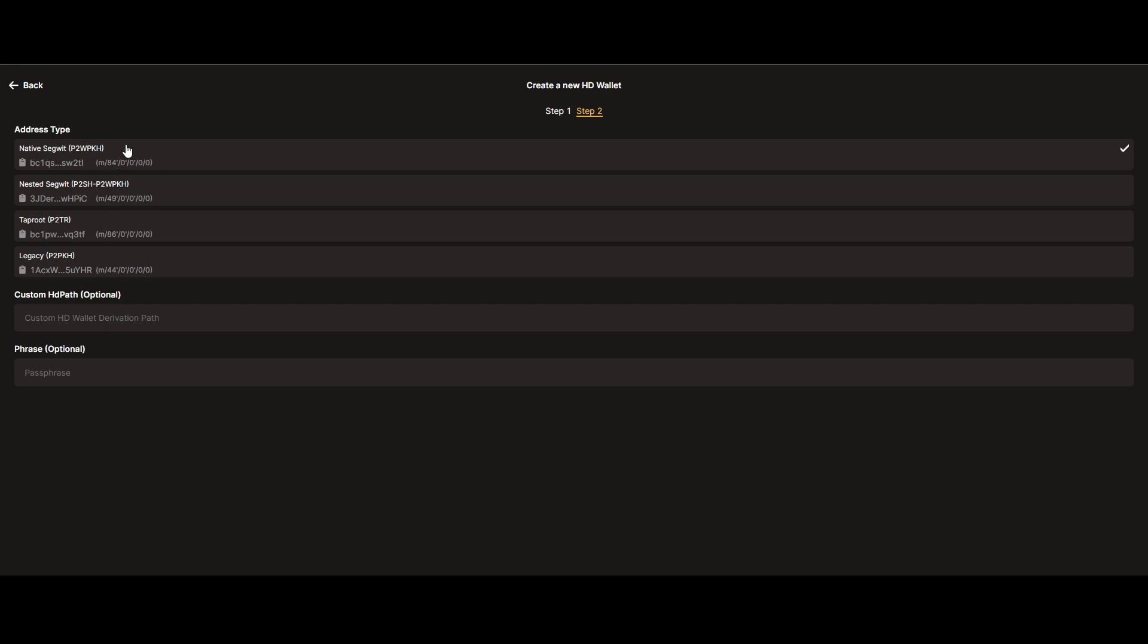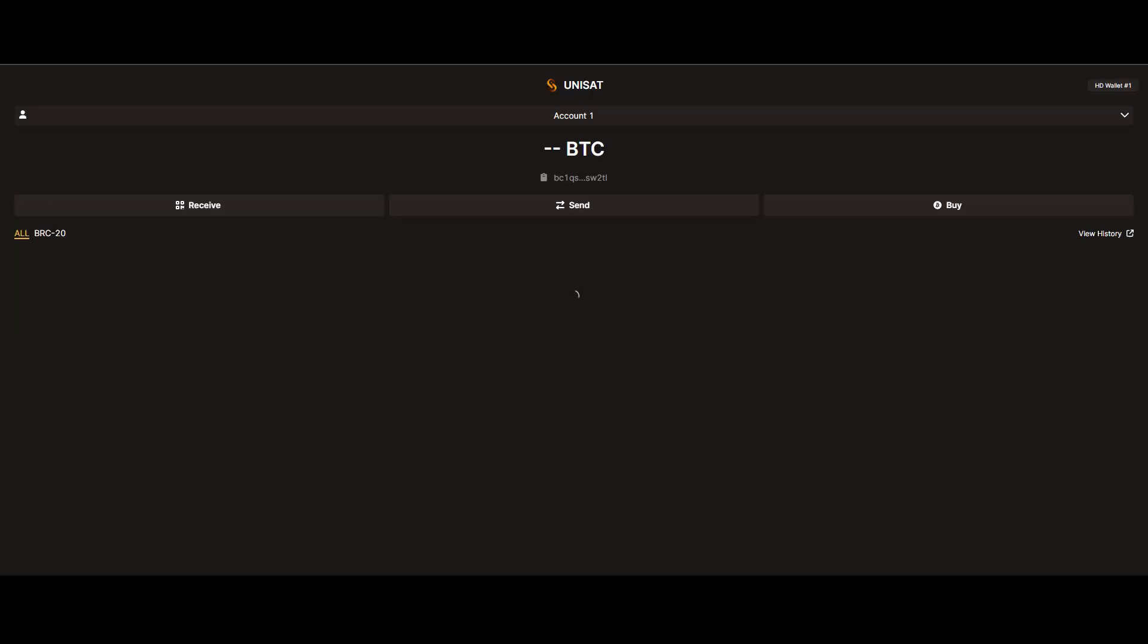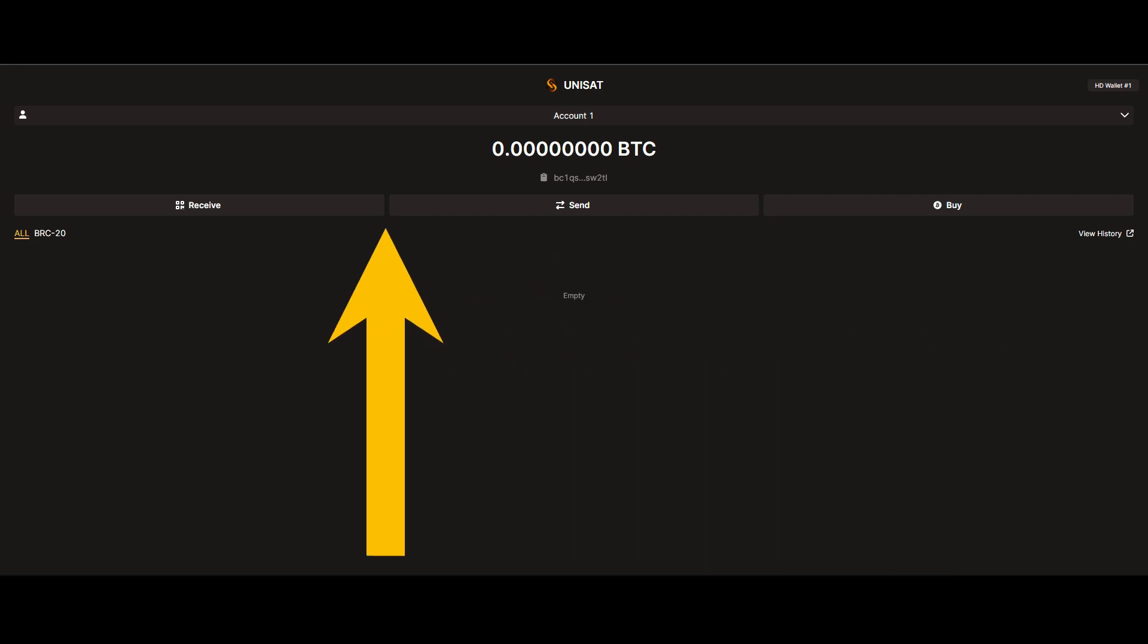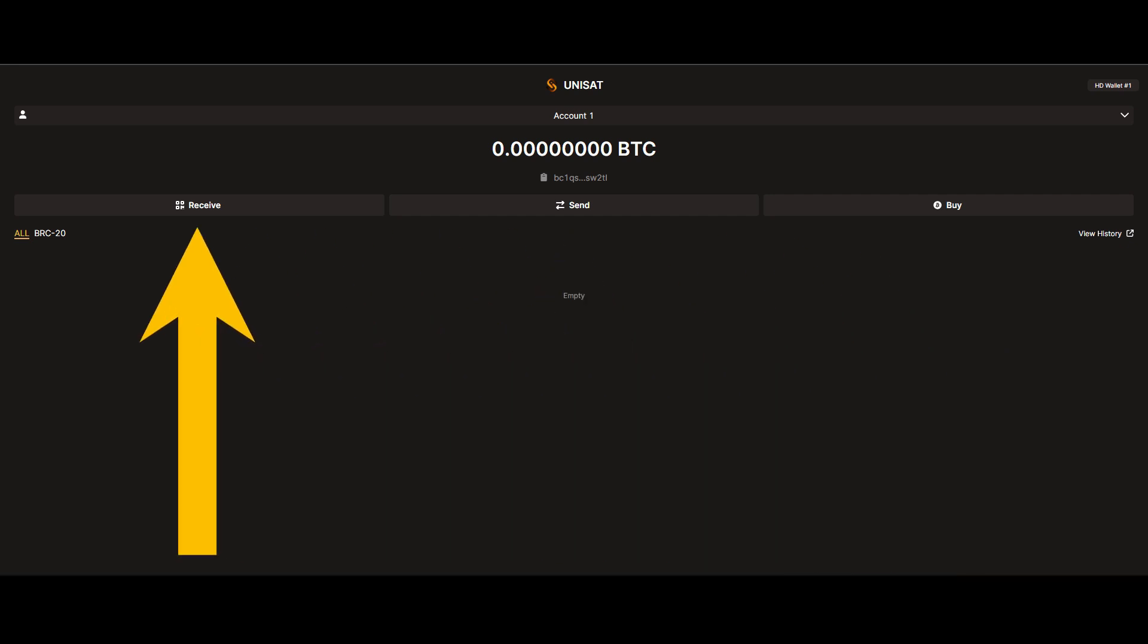Unless you're really nerdy when it comes to crypto, I would simply leave this the way it is. And there you have it. We've now created our Unisat Wallet. From here, we can buy, send, and receive crypto.